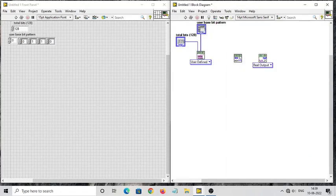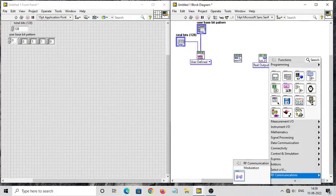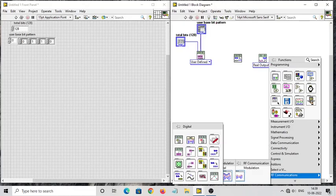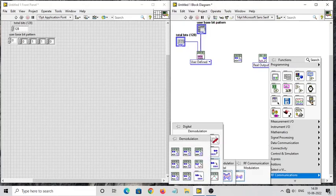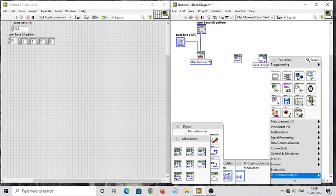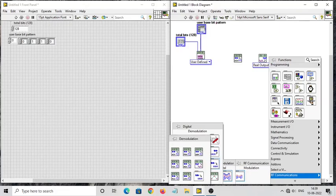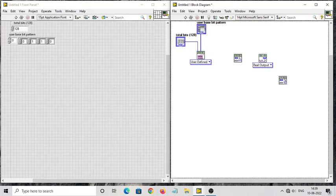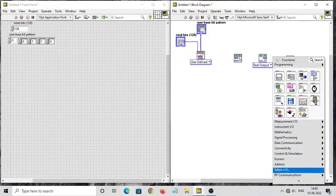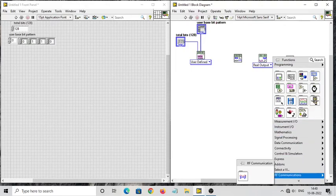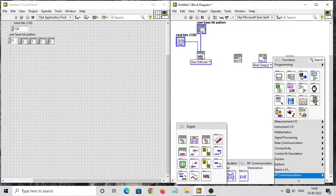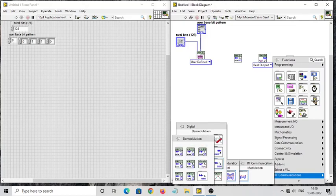For demodulation you need counter blocks. Right-click, go to RF Communication > Modulation > Digital > Demodulation folder. There are two folders: Modulation and Demodulation. Go to the Demodulation folder, select Empty Demodulate ASK. Similarly, you also require a down-converter — go to the Demodulation folder and select Empty Down Convert Baseband.